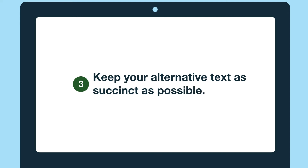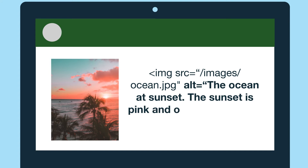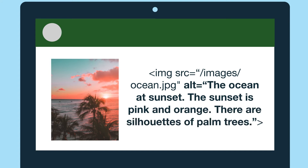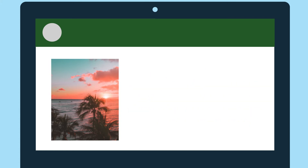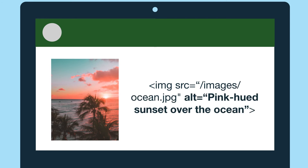Let's look at this image of the ocean. We could write: "The ocean at sunset. The sunset is pink and orange. There are silhouettes of palm trees." This might actually be good alternative text if the page narrative was about the details of this image. But if I'm writing a page about ocean sunsets, the alternative text "pink hue sunset over the ocean" is more succinct and doesn't clutter a screen reader's output.